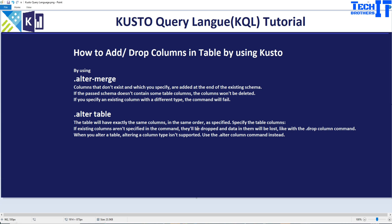If you need to add a column but you miss one of the existing columns and do not provide it in the list, that column will be deleted. Your goal was not to drop the column — you wanted to add a column — but because you missed it in the list when doing an alter table, it gets dropped. That's one of the drawbacks, so you have to be very careful. Also, altering column type is not supported in alter table; we can use the dot alter column command instead, which we will cover in the next demo.